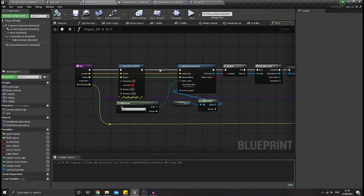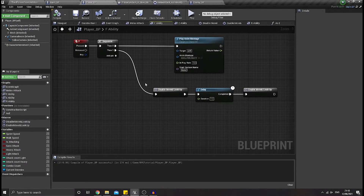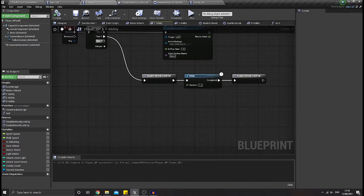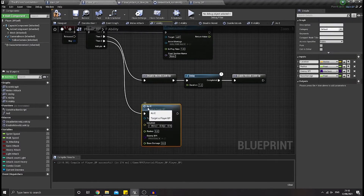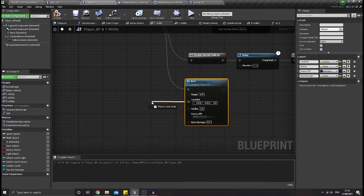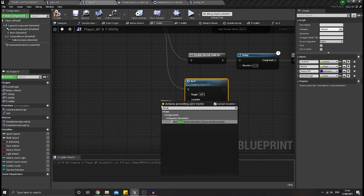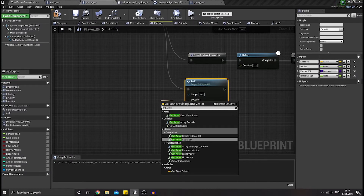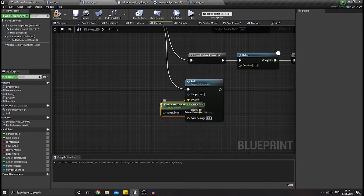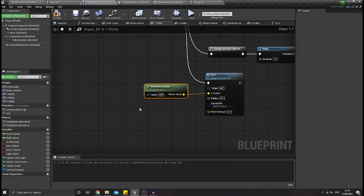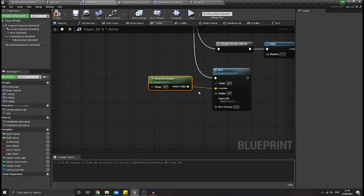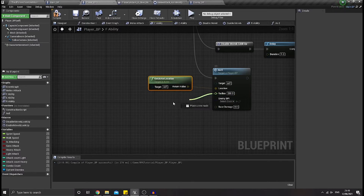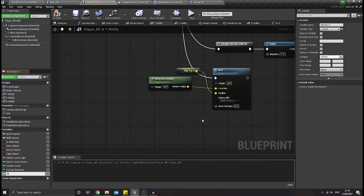We are done with the function. So let's go back to our F ability and then let's add a new pin and call our AoE function. As for the location, let's call get actor location. As for the radius, let's say 200, and then let's promote it into a variable and name it RMB.